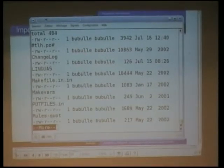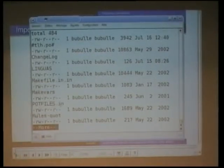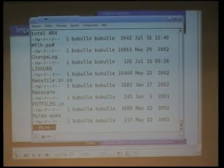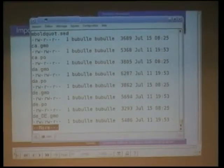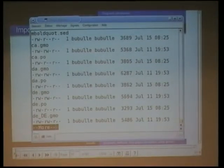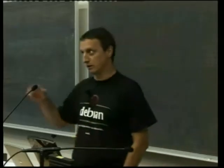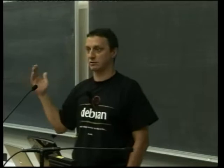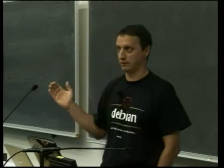We have a few Makefile things, LINGUAS — an important thing we'll talk about — Makefile stuff I won't comment on. POTFILES is an important thing, and lots of PO and GMO files. The PO files are the original files; the GMO files are the compiled files. LINGUAS lists which languages are supported — which languages will be compiled with the software. There are various methods depending on the build system.